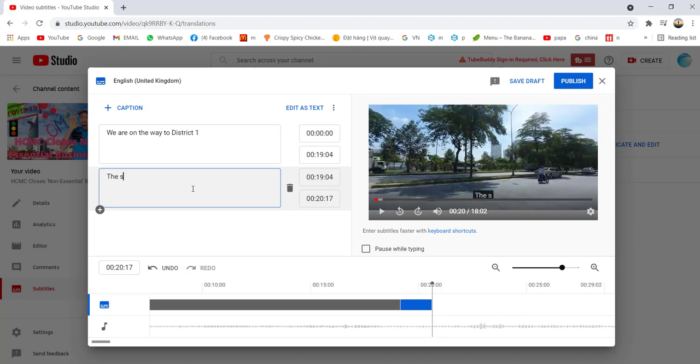I'm going to add another subtitle line. It's so empty — just showing you an example — in D7.